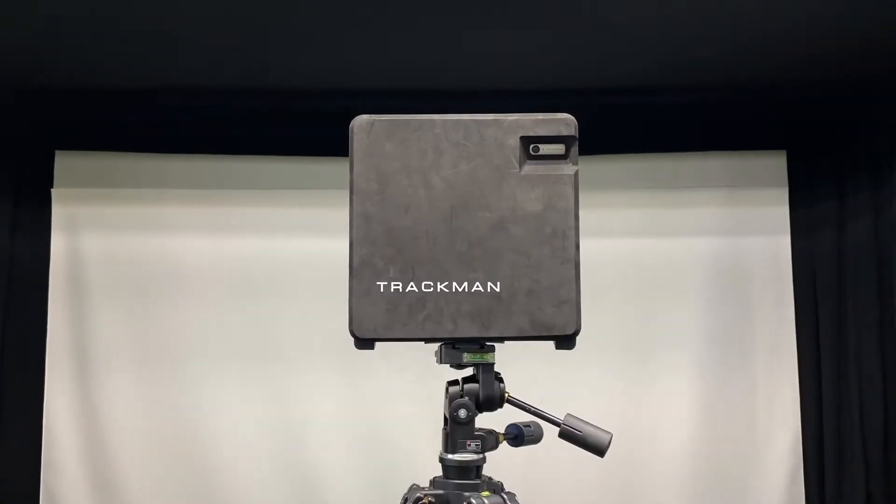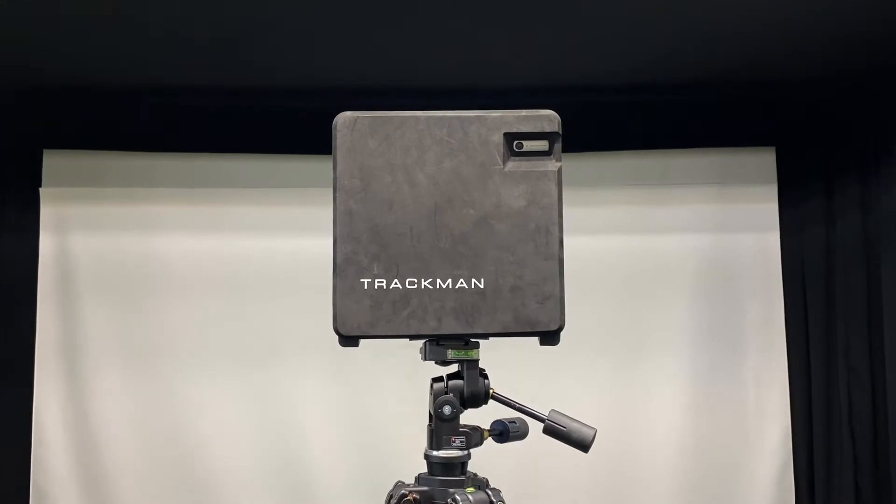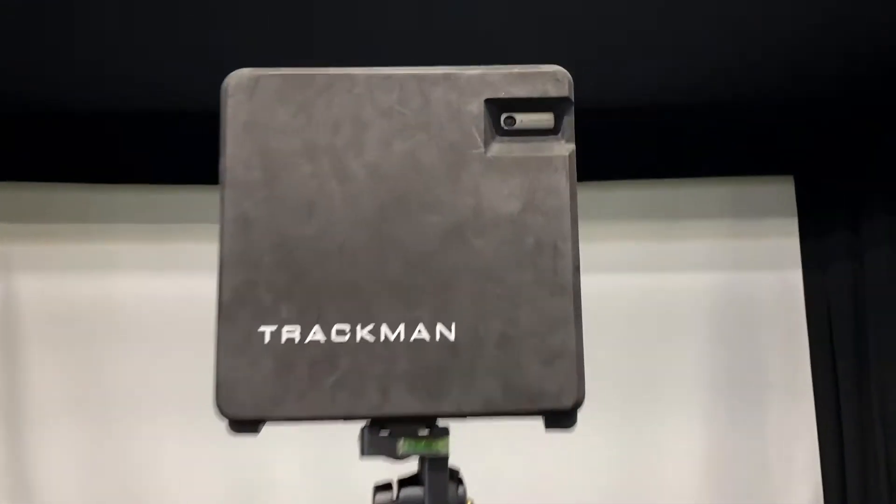In the previous video we went over the setup of the tripod. Now we're going to go over the setup of connecting the tracking unit to the iPad.